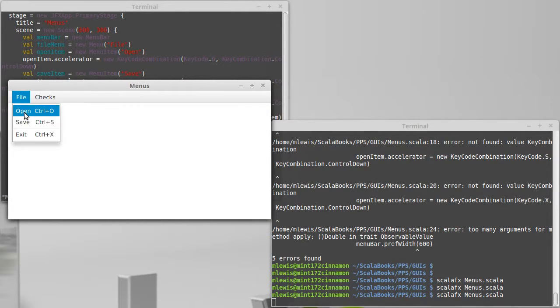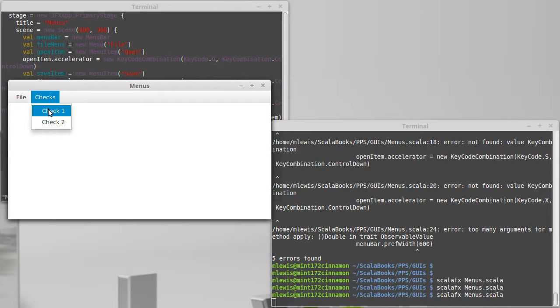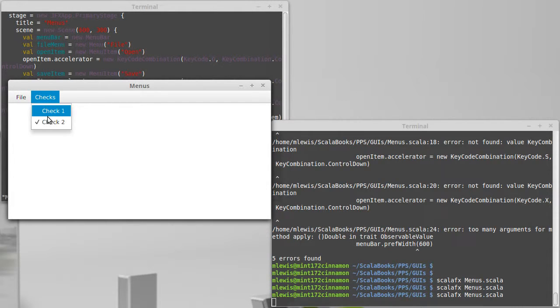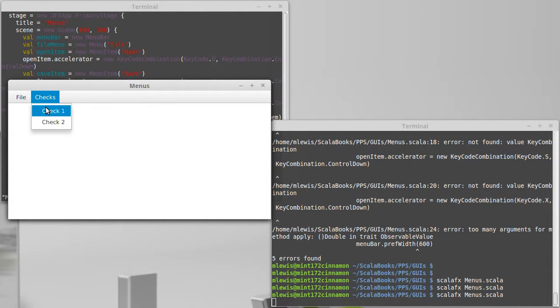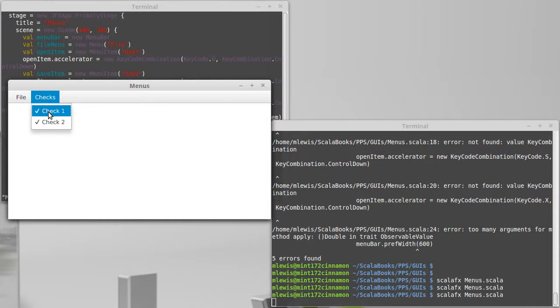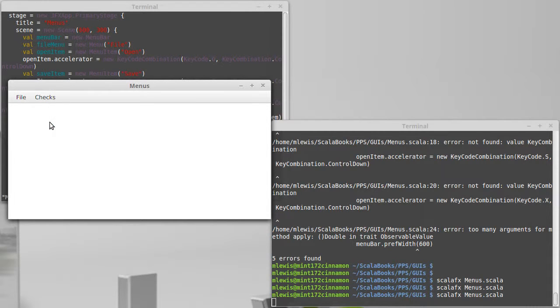And sure enough we have our file with the accelerators and we have the checks. Note that when I select something it gets a little checkbox by it. If I select it again it goes away. These are a little bit different from normal menu items because they have a state and they remember what they have for options.